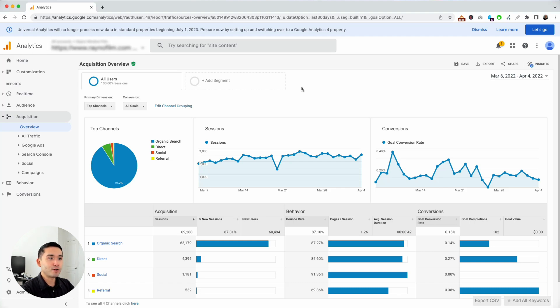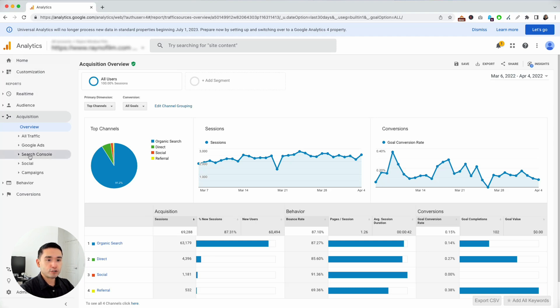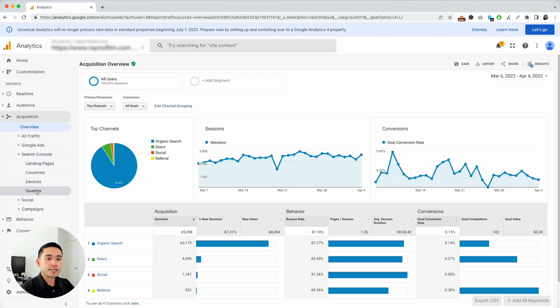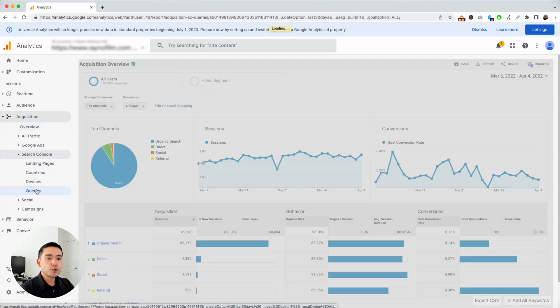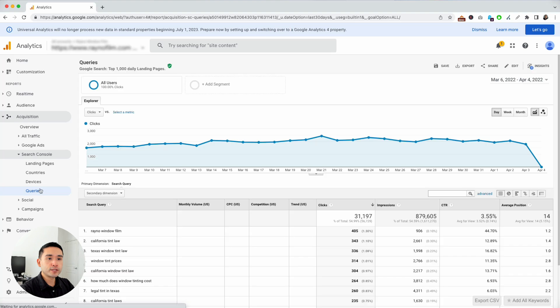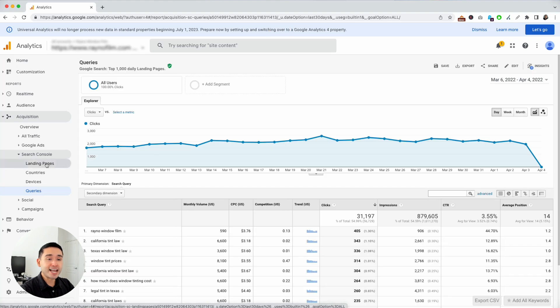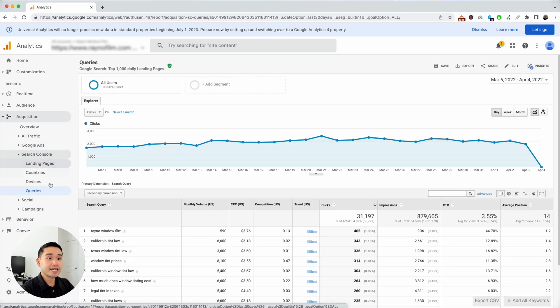To get access to that in your Google Analytics, you need to click on Search Console on the left and click on Queries. One thing to note is that you need to have your Google Analytics connected to your Google Search Console account to get access to this information.